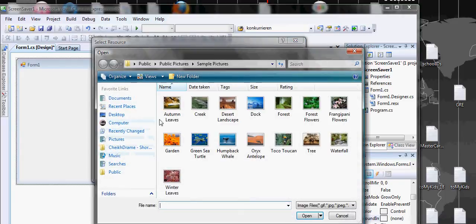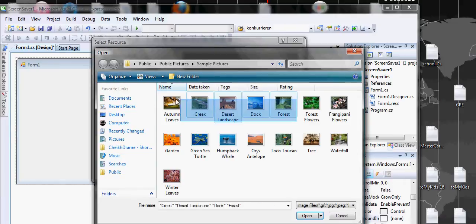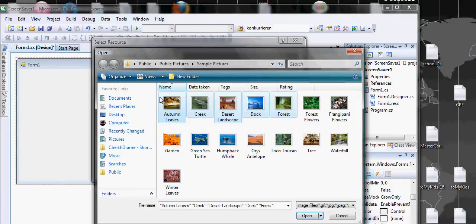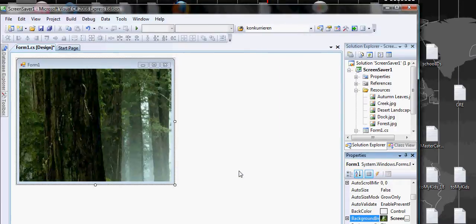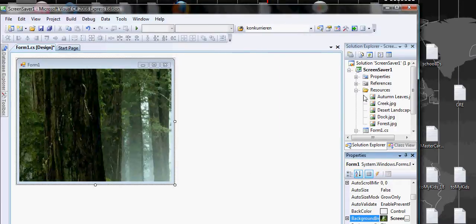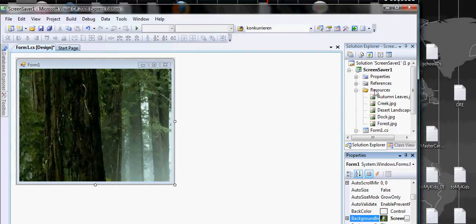So we import five pictures and bring them up. If you import it correctly, in the solution place you will see resources.